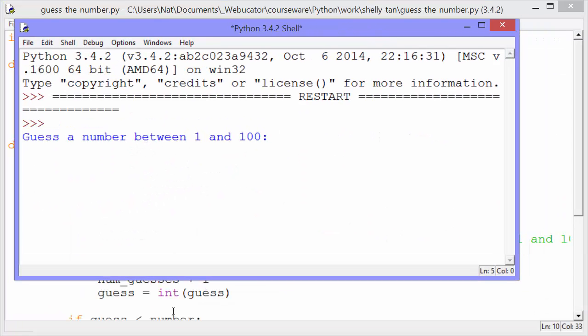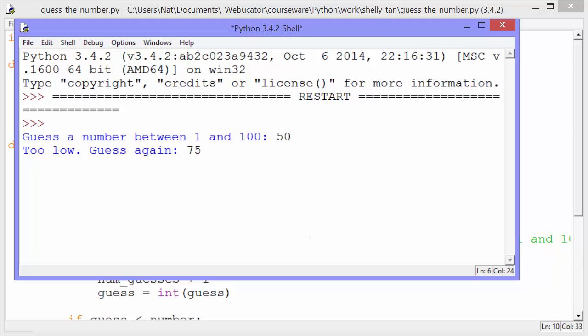It prompts a user with text: guess a number between 1 and 100. The user enters a number, 50. It says too low, guess again. So I guess a higher number, 75.